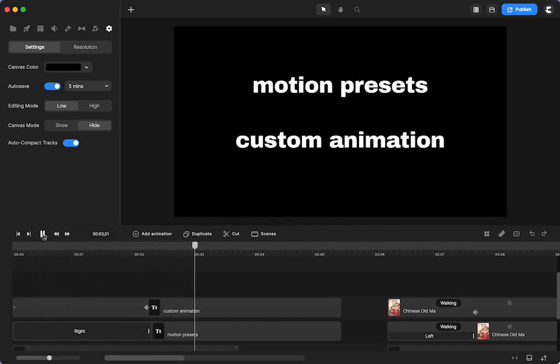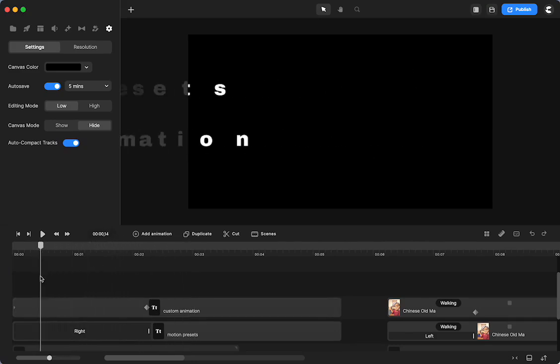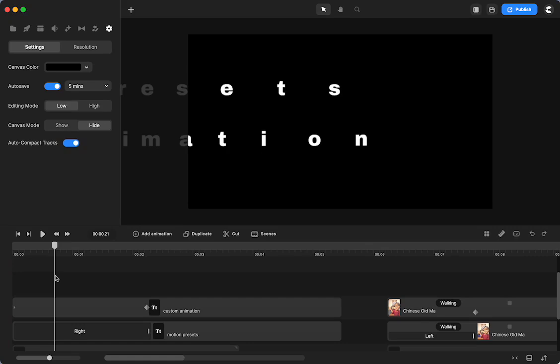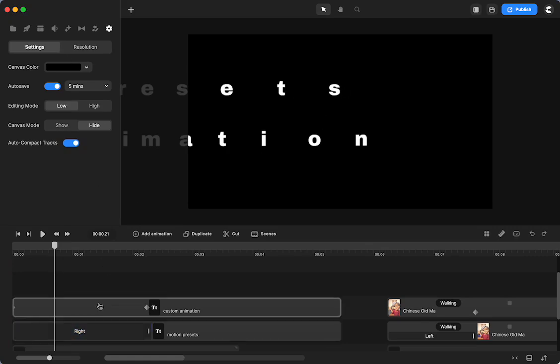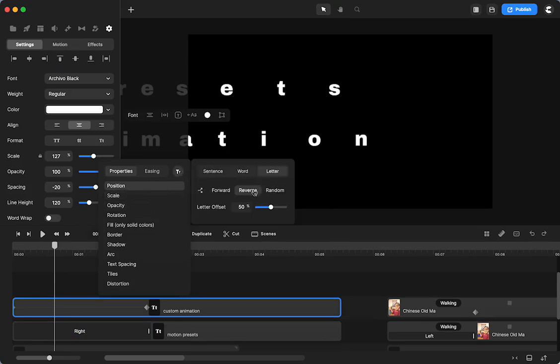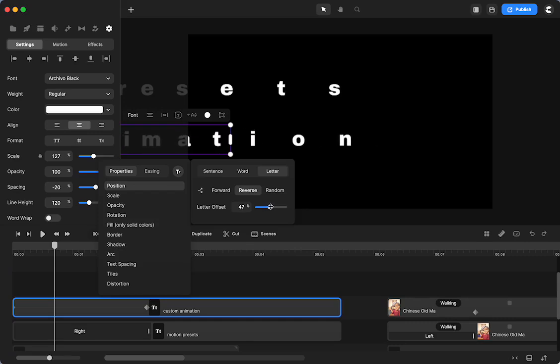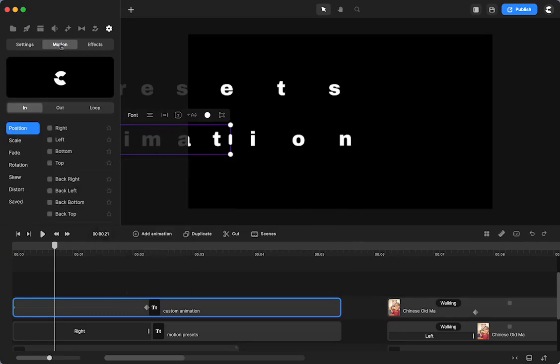They both have the same general action, right? They're scaling in, in reverse. I have the text going in reverse. I can change the letter offset if I want. And the same is true of the motion.